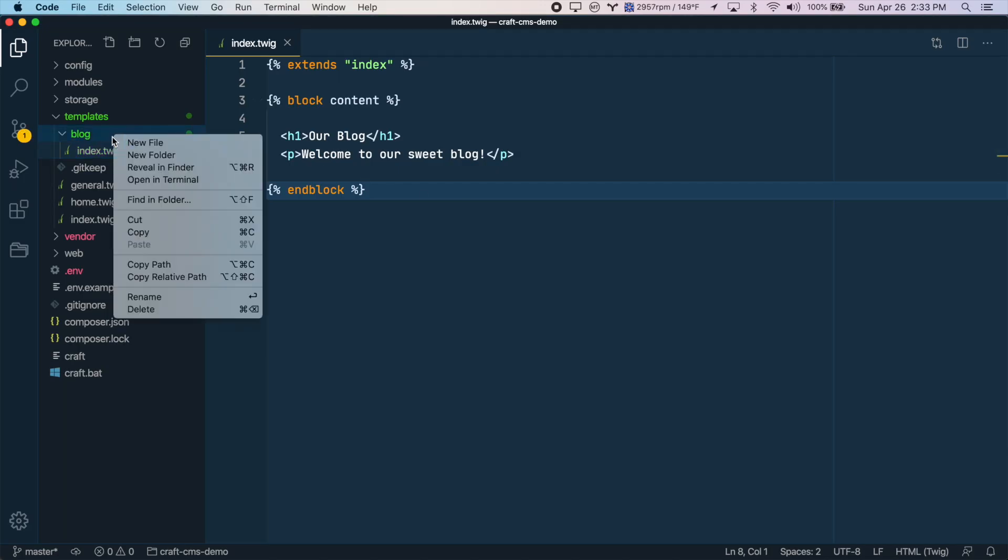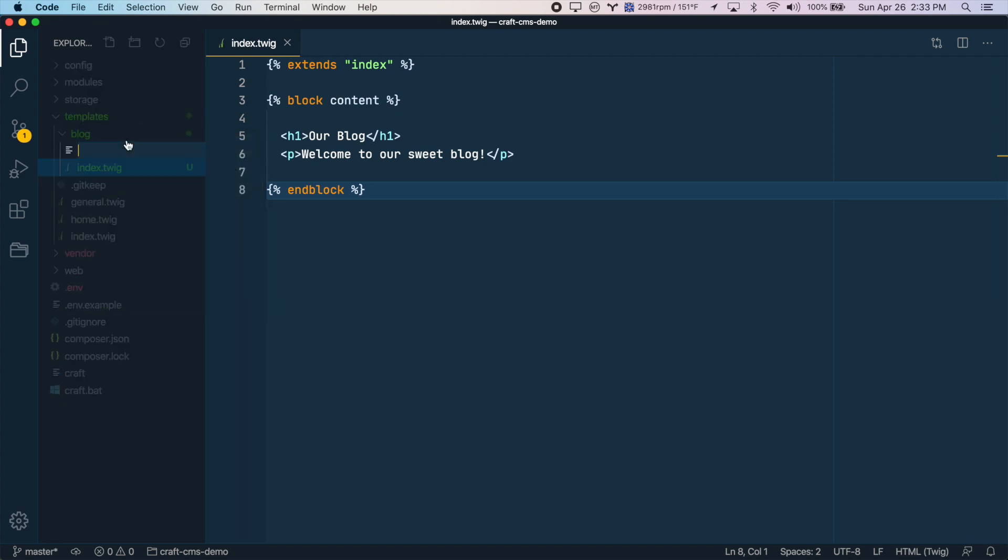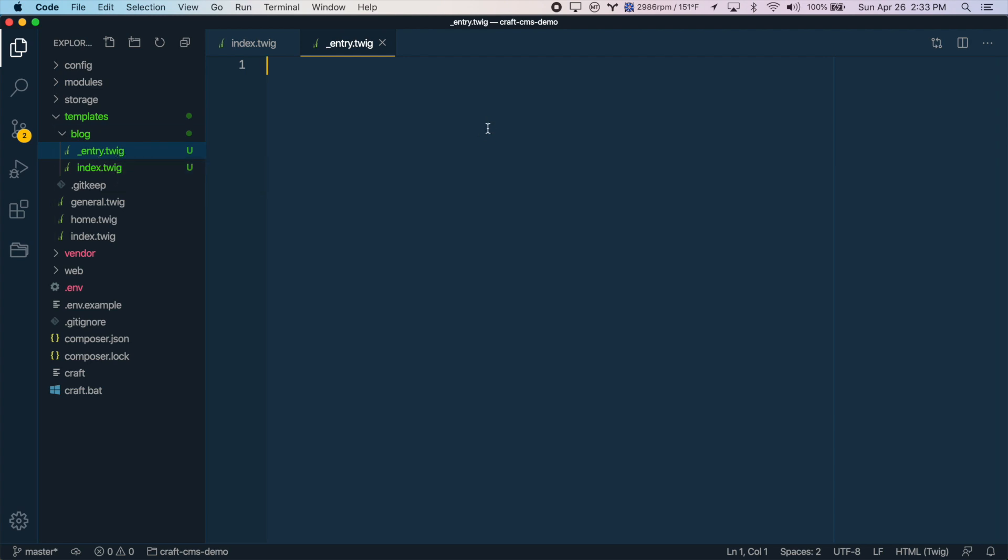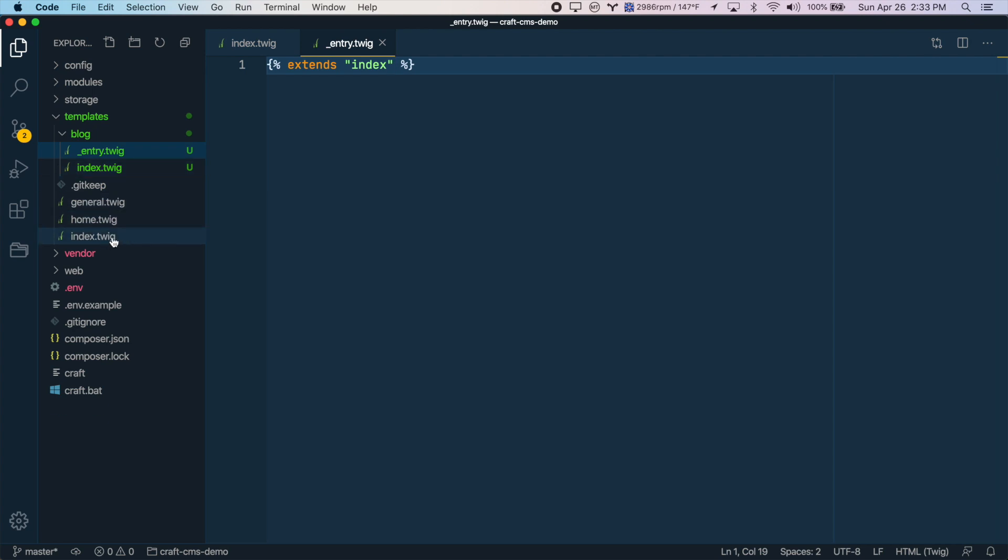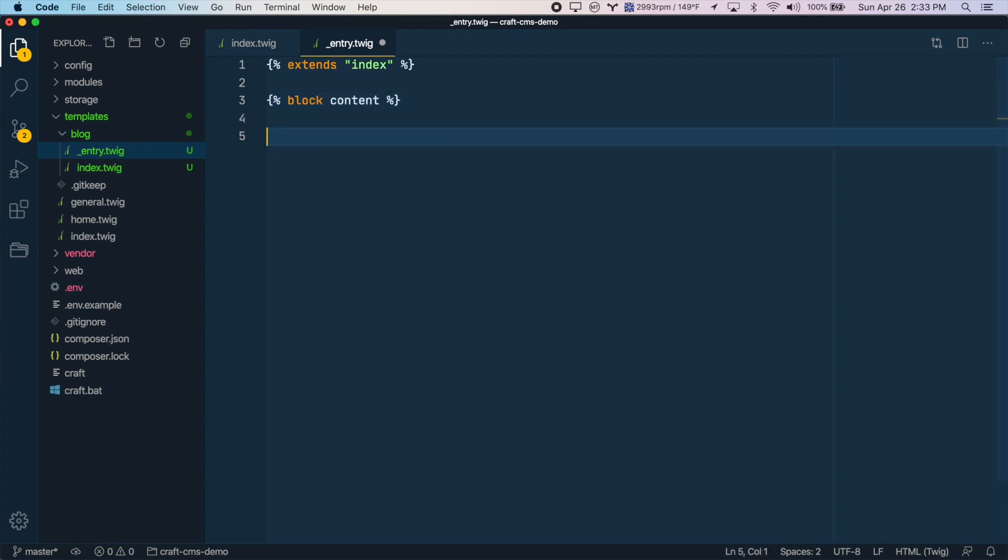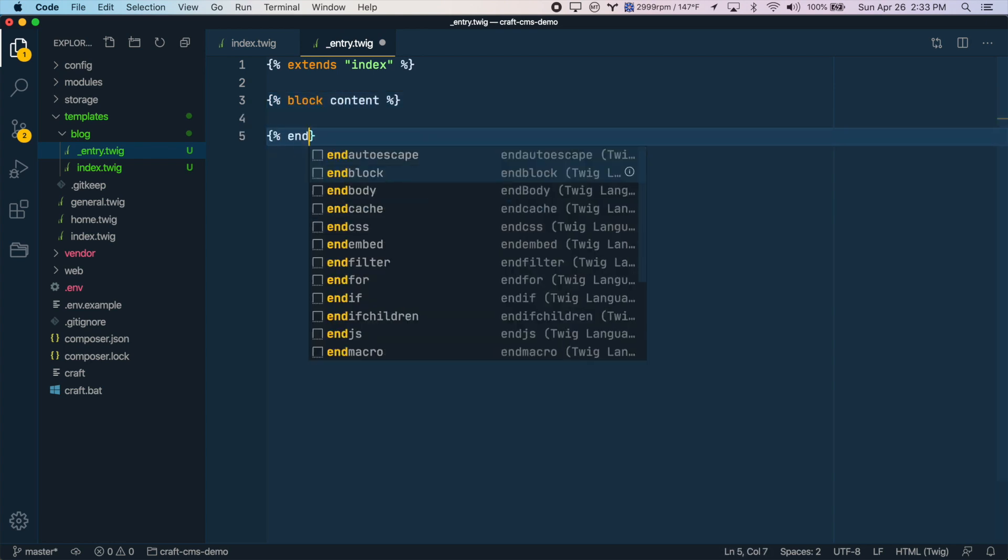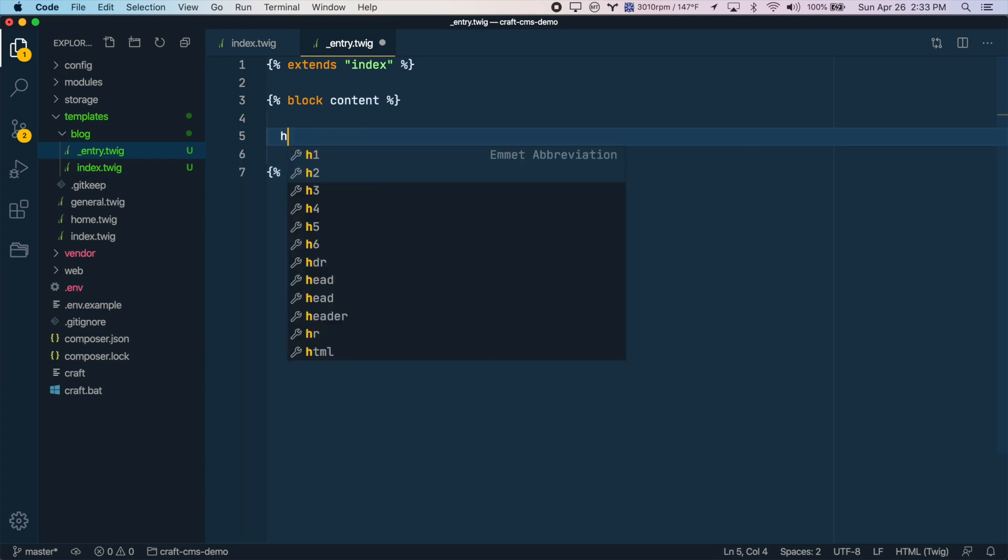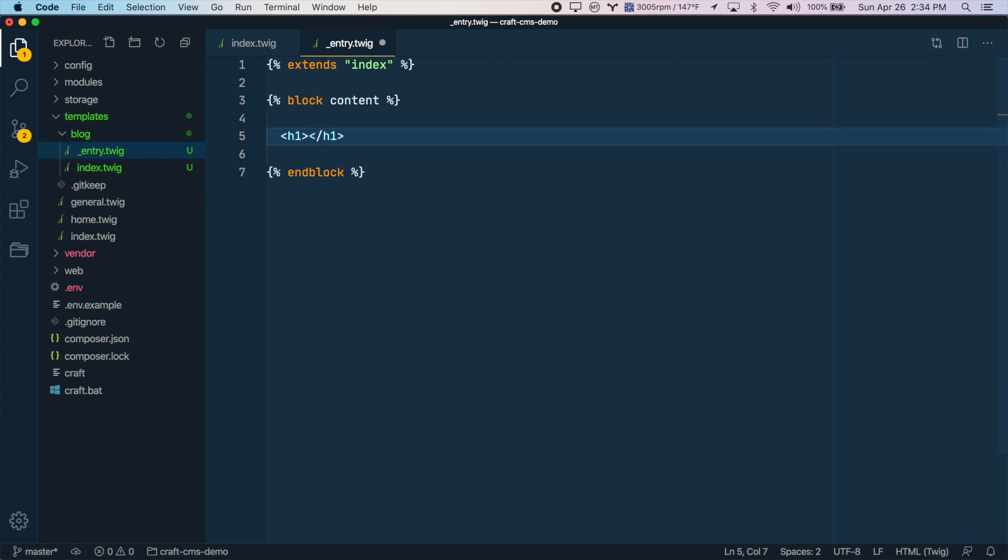So the next template we'll create is the one for the individual blog post itself. So we'll create a new file. And let's call this underscore entry dot twig. We could call this anything we want, but underscore entry for repeating elements like blog posts seems to be a common convention. And we'll do the same thing we did a minute ago, where we'll extend from the index template. Again, not this index template, but our main layout index template. And we'll create a block called content. And here we're going to want to output the blog post title, for example. So it will probably be entry dot title. So we'll just put that there.